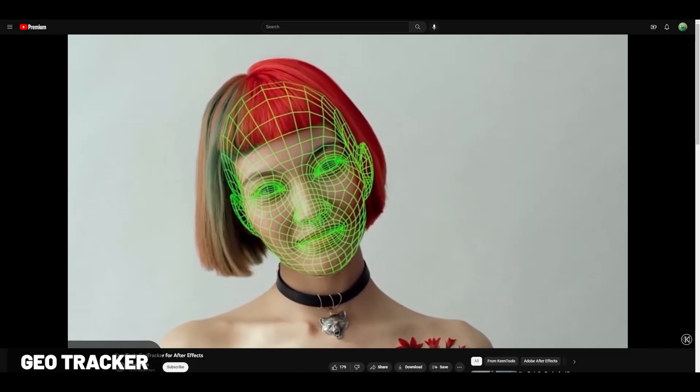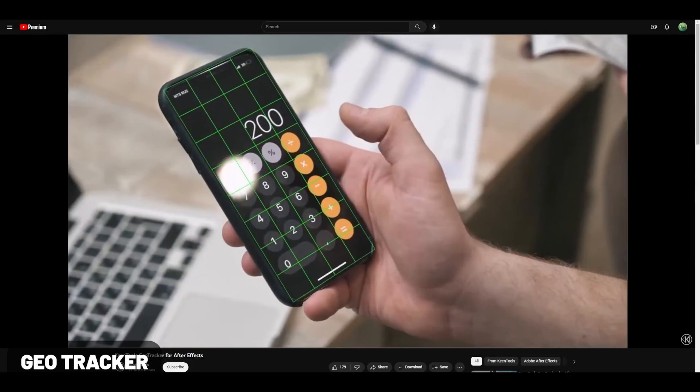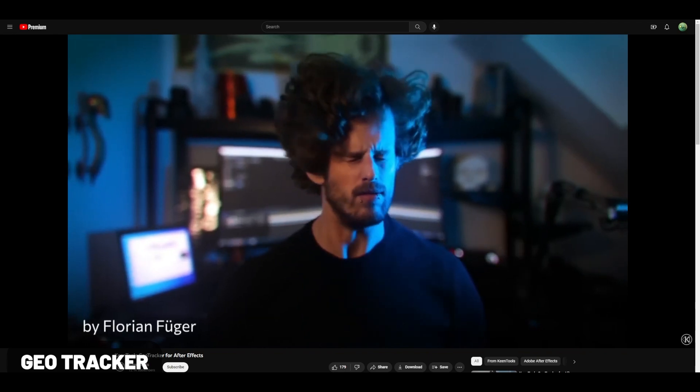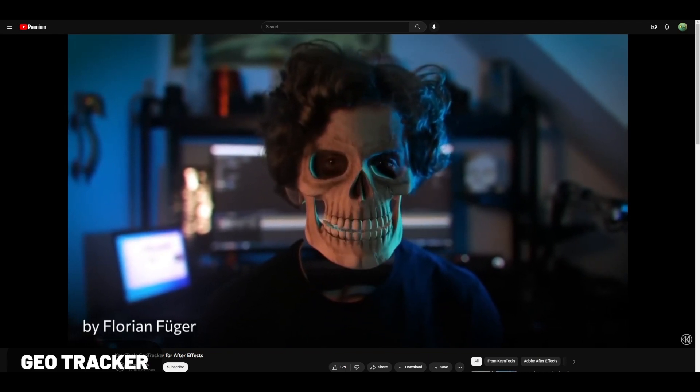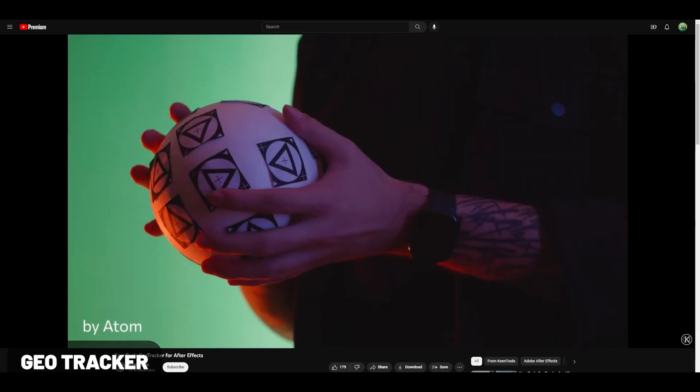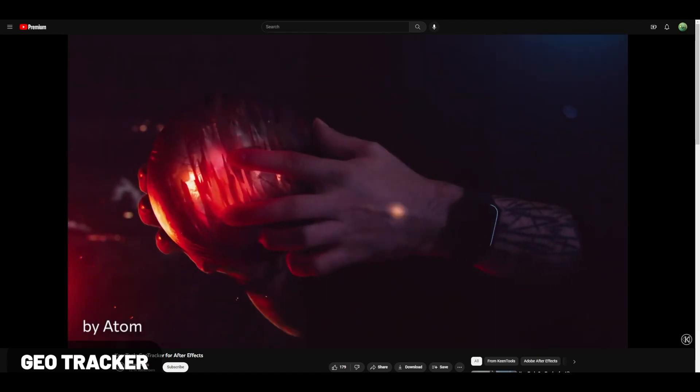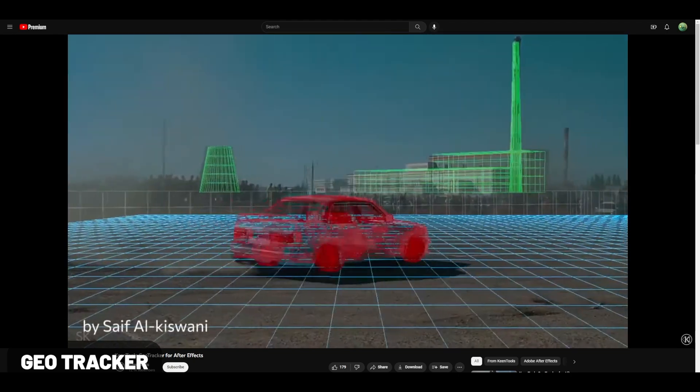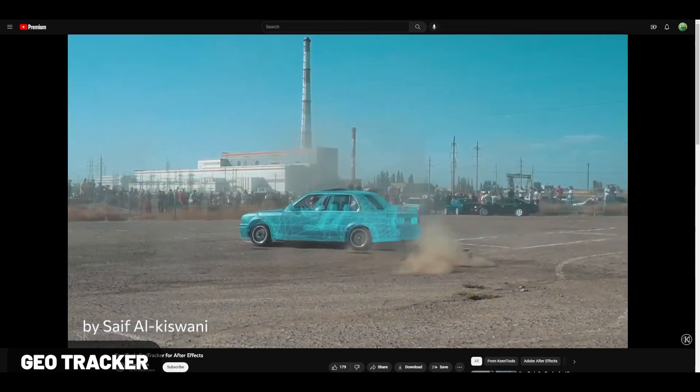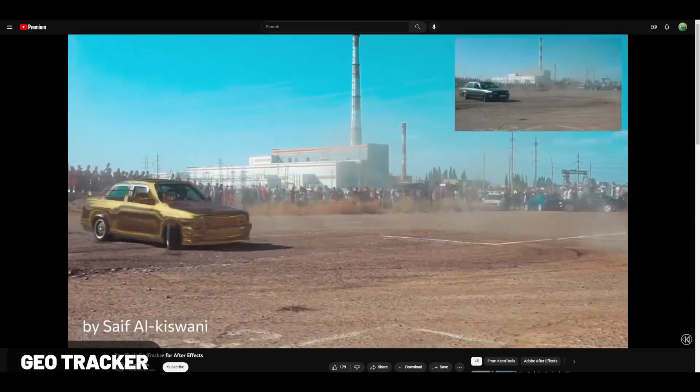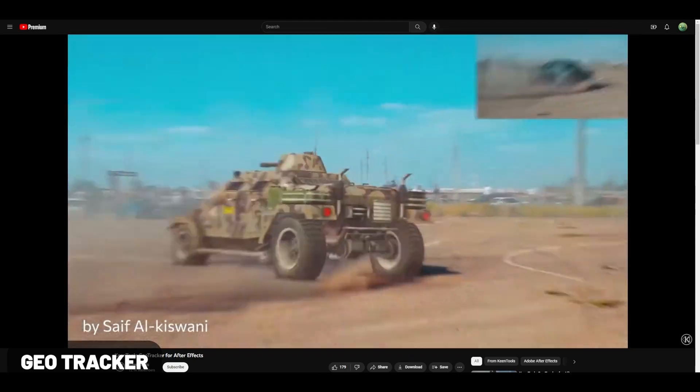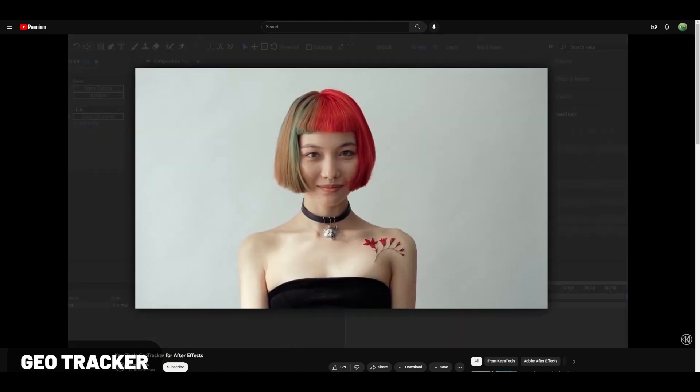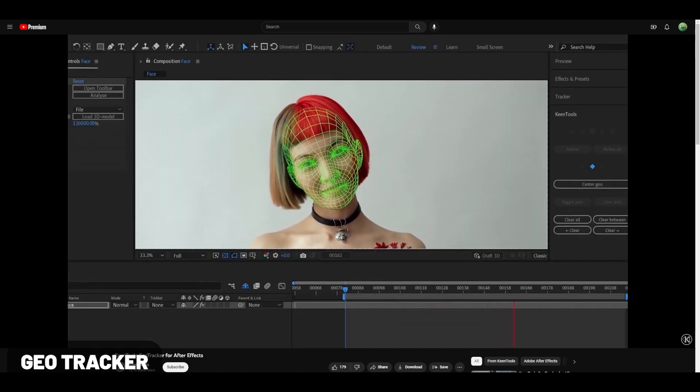Keen Tools has released GeoTracker which allows you to track various elements in your video scenes with geometry. It's a very cool add-on that adds a lot of power to the tracking features of Blender for visual effects implementation.